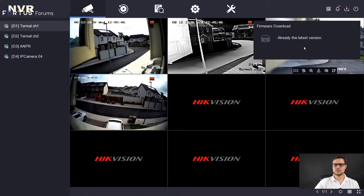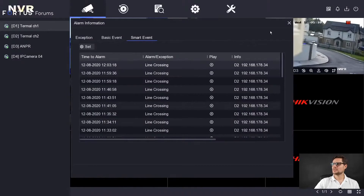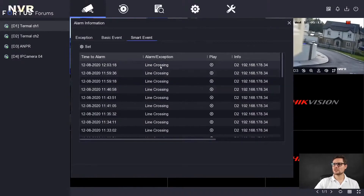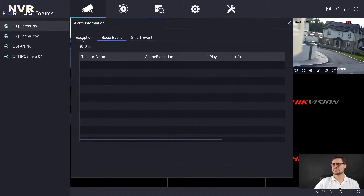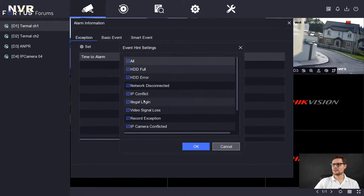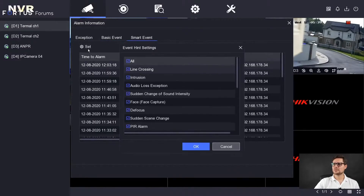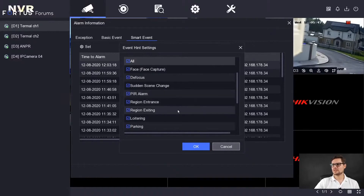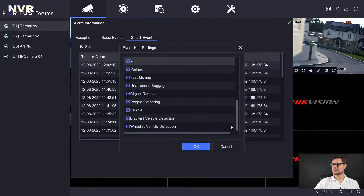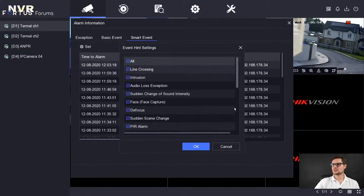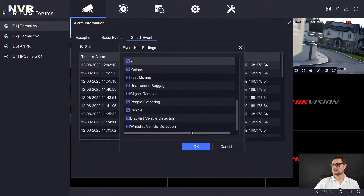We also have a bell icon that will indicate intrusion detection, line crossing, basic events like motion detection, or any exceptions. If there's an issue with any part of the recorder — like a hardware failure, IP conflict, or illegal login — all those will come up here. For basic events you have alarm input, video tamper, and motion detection. For smart events you have intrusion detection and audio — it depends what type of camera you have. Those features will be listed and shown here if they're triggered. You also have a white list and black list, which is quite interesting.